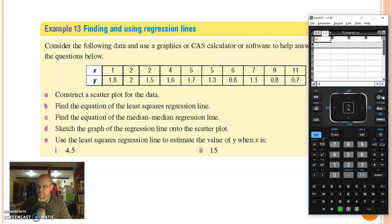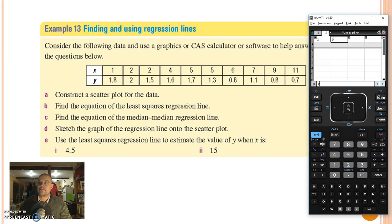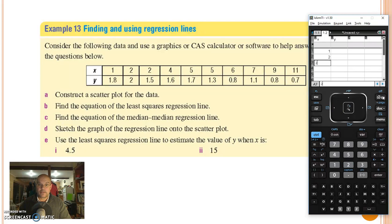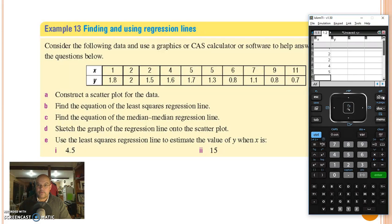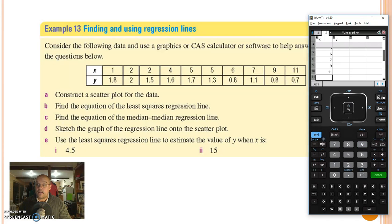First step is obviously we need to label the columns. Let's label these ones x and y, and now for the numbers: one, two, and 11.